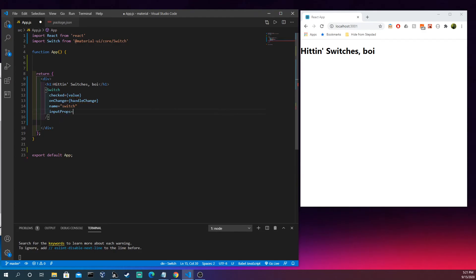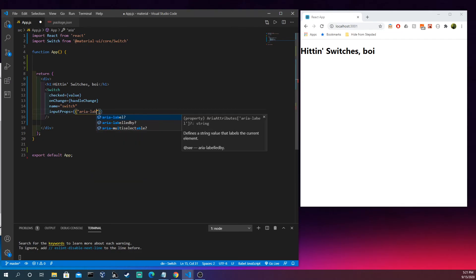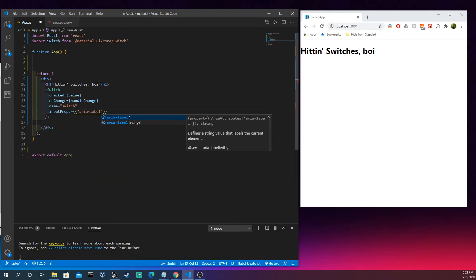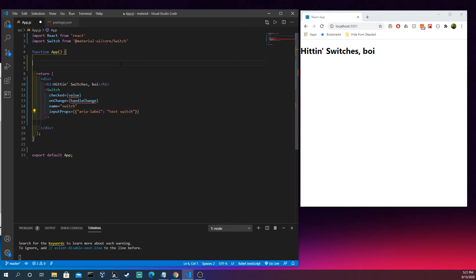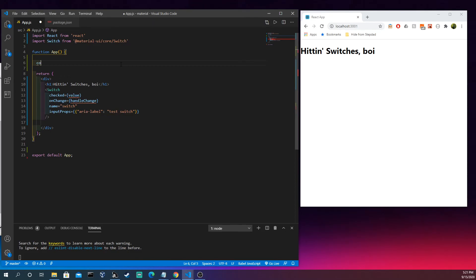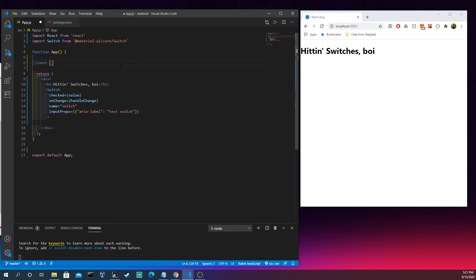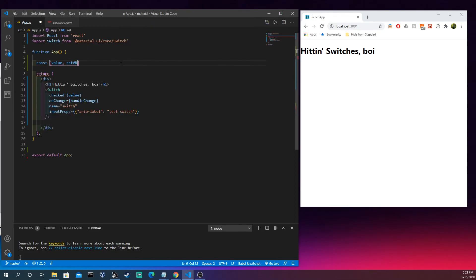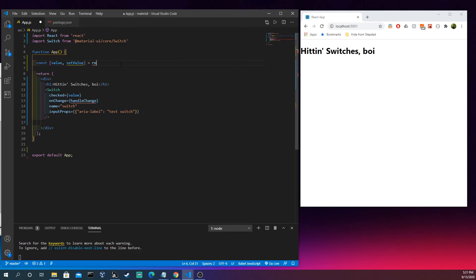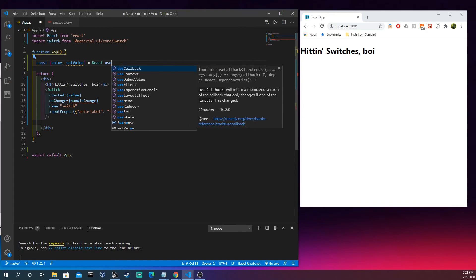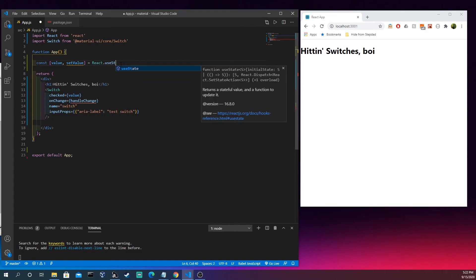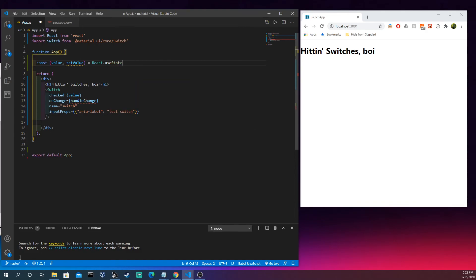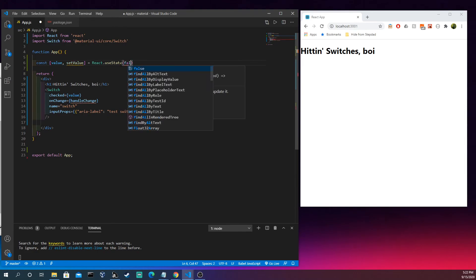We're going to do some input props because it's always nice to have accessibility. Remember accessibility is key. We'll say test switch I think will be best. So let's come up here and let's make our state with useState.